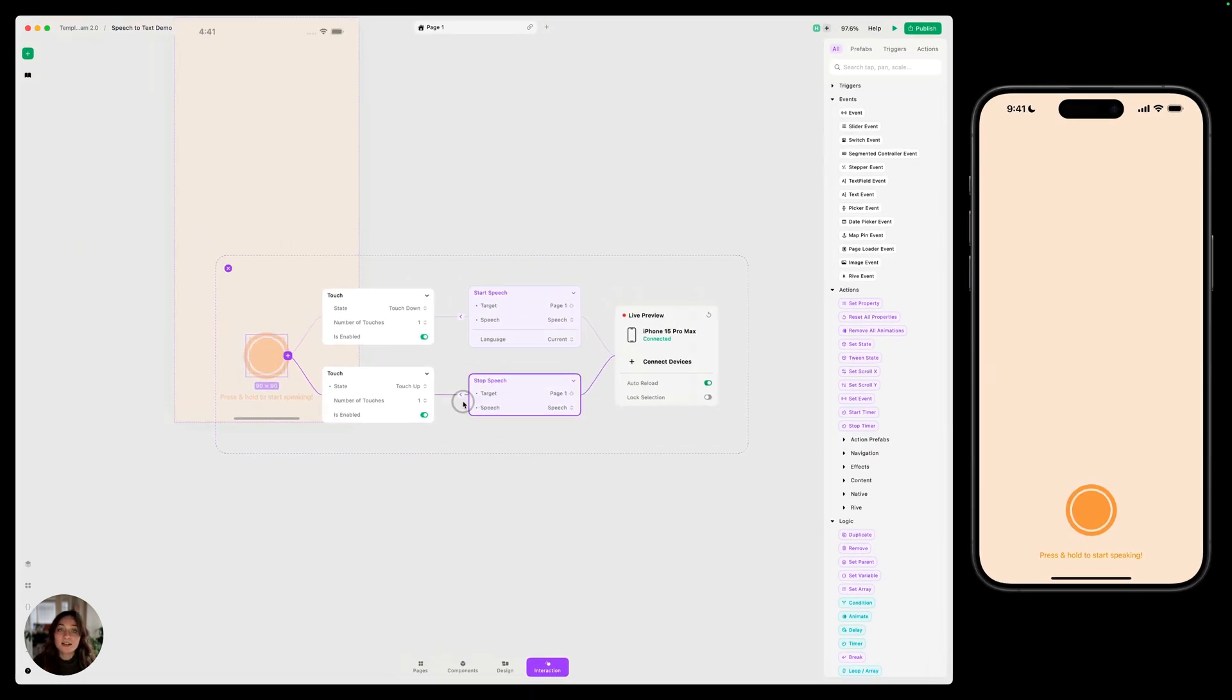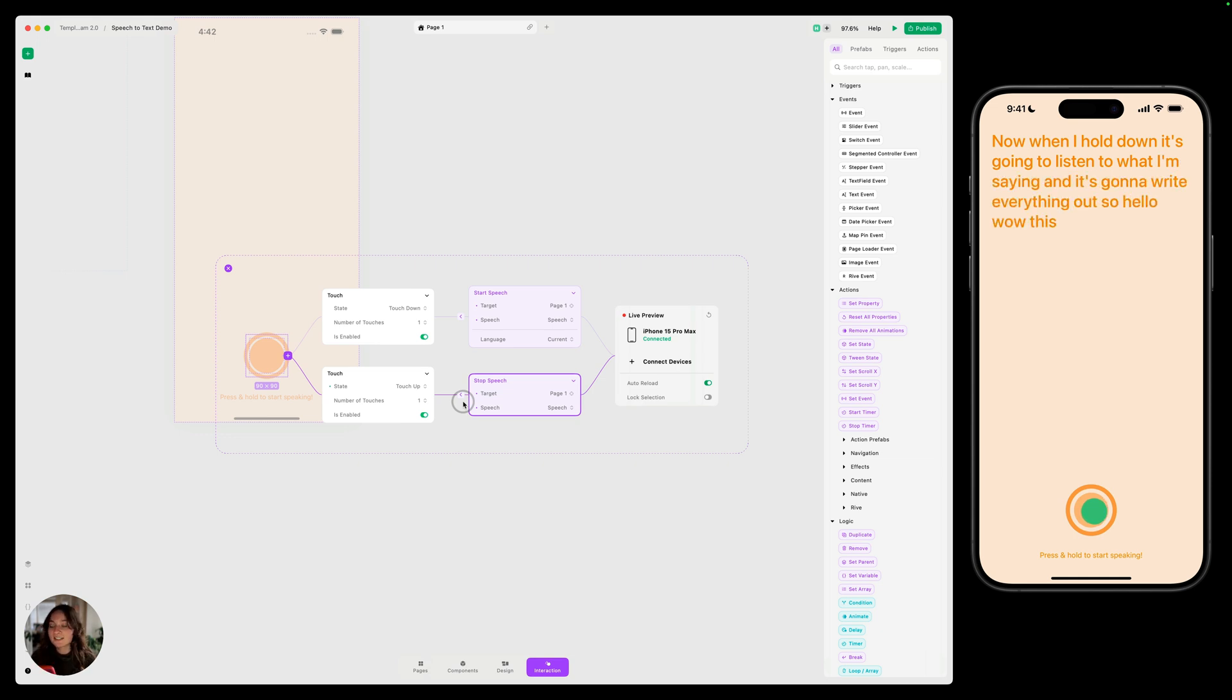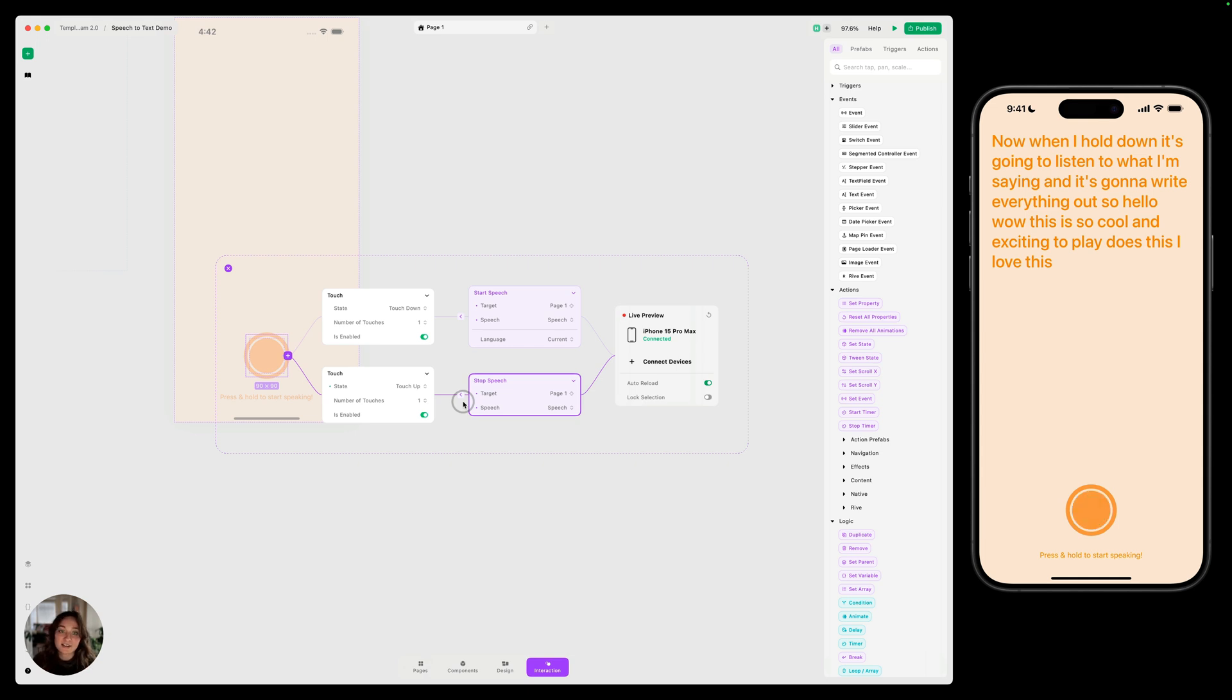Excellent. So now let's try this on our iOS device. So I'm going to double tap just to reset it. And now when I hold down, it's going to listen to what I'm saying and it's going to write everything out. So hello. Wow. This is so cool and exciting that Play does this. I love this feature. And then when I remove my touch, you can see nothing else is saved there in the output because that speech trigger is no longer listening.